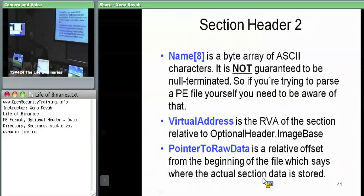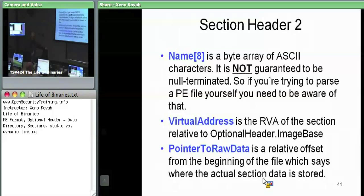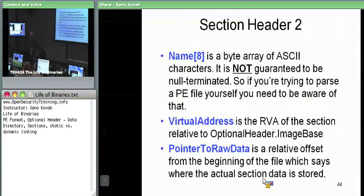The name field is an eight-byte array where you store things like .text, .data, et cetera. Importantly, the name is not guaranteed to be null-terminated. If the name is eight characters long, there won't be any null character after it. So don't use string copy functions when trying to copy the name out of a section header — if it's a long name, you'll get a buffer overflow.